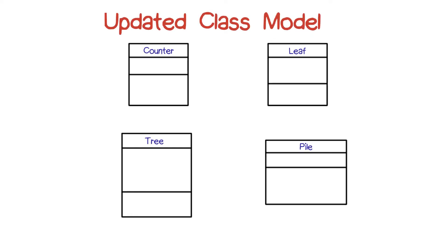So we can take this part of the results and update our class model diagram. The counter class will have a count attribute with possible values that we've seen so far of zero, two, and single.